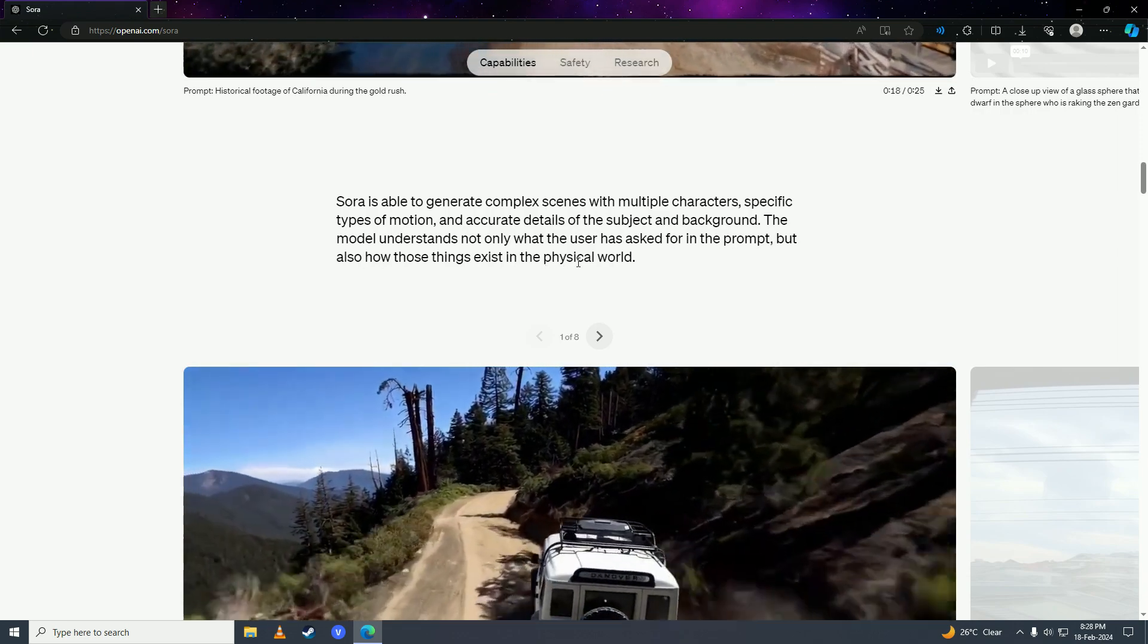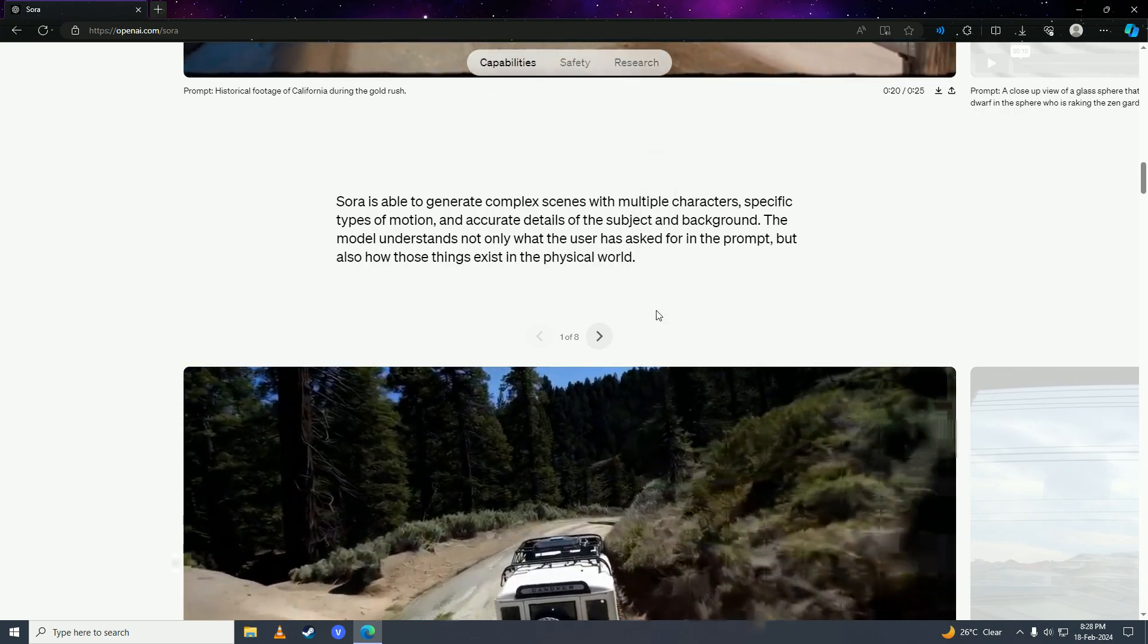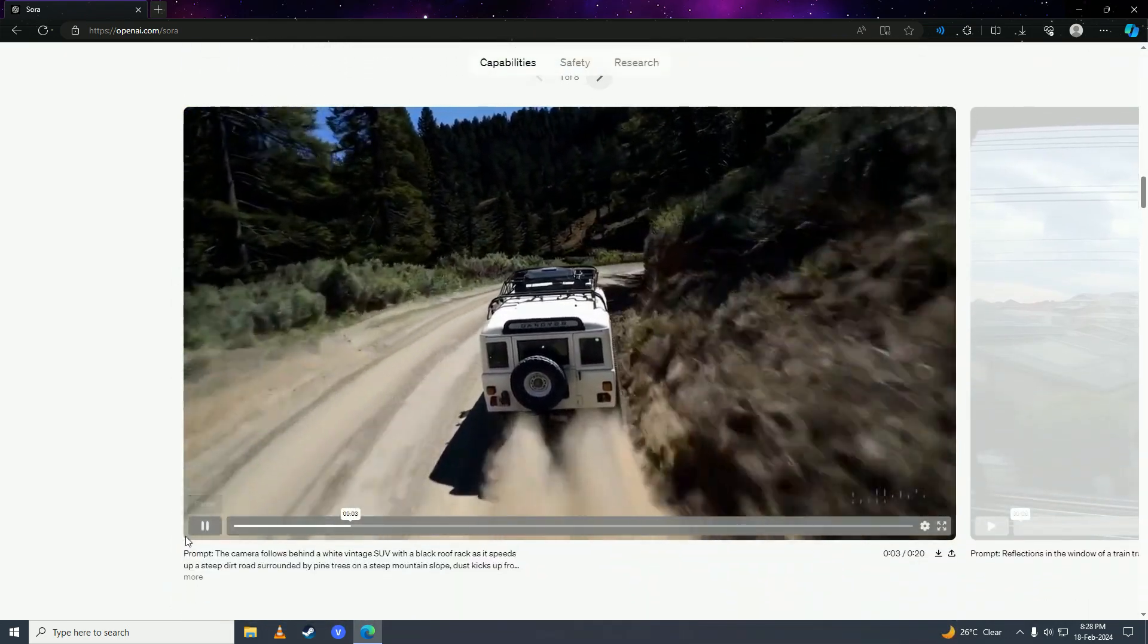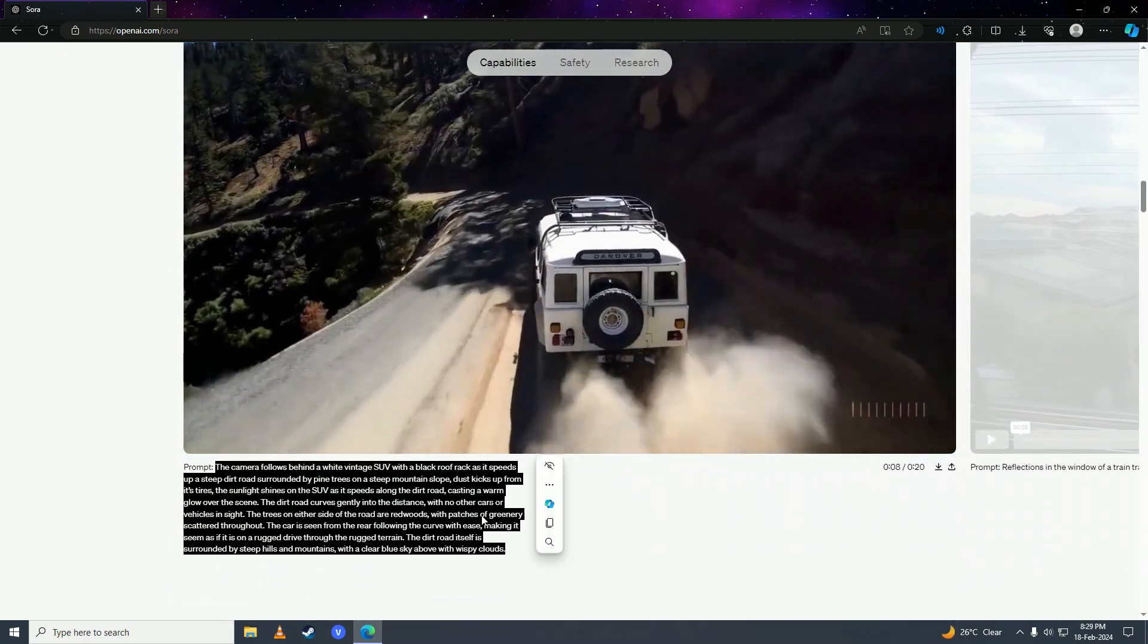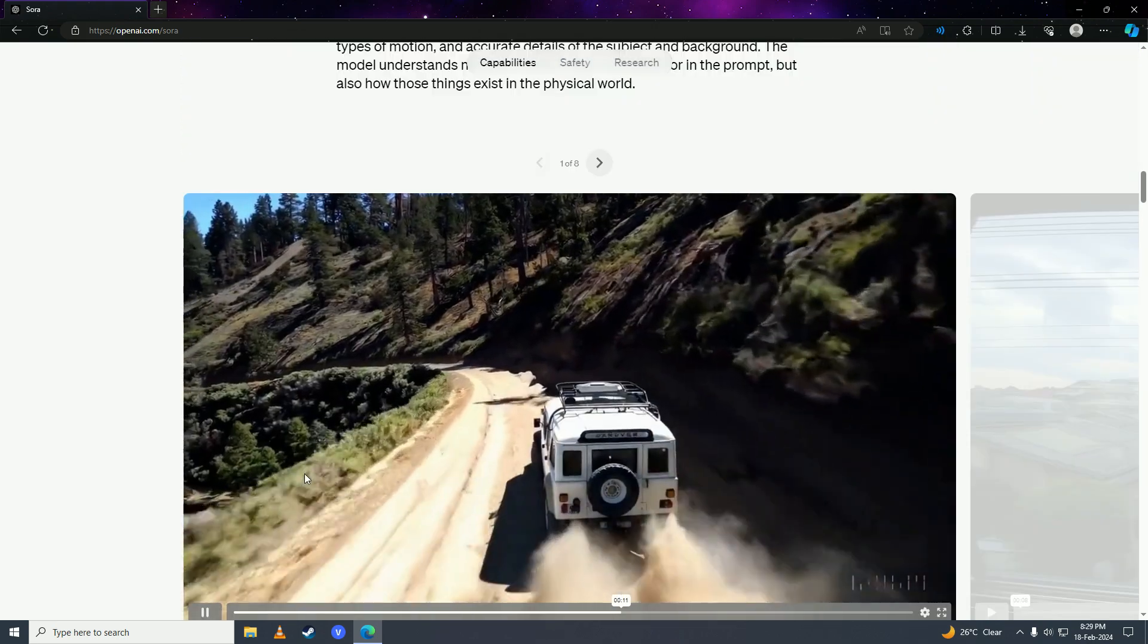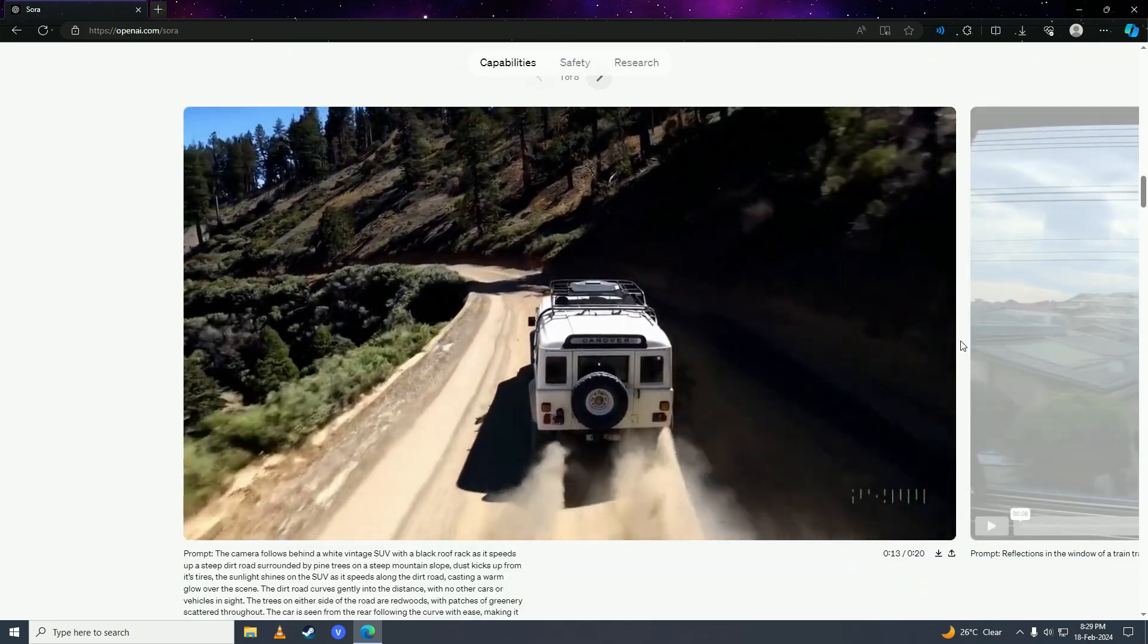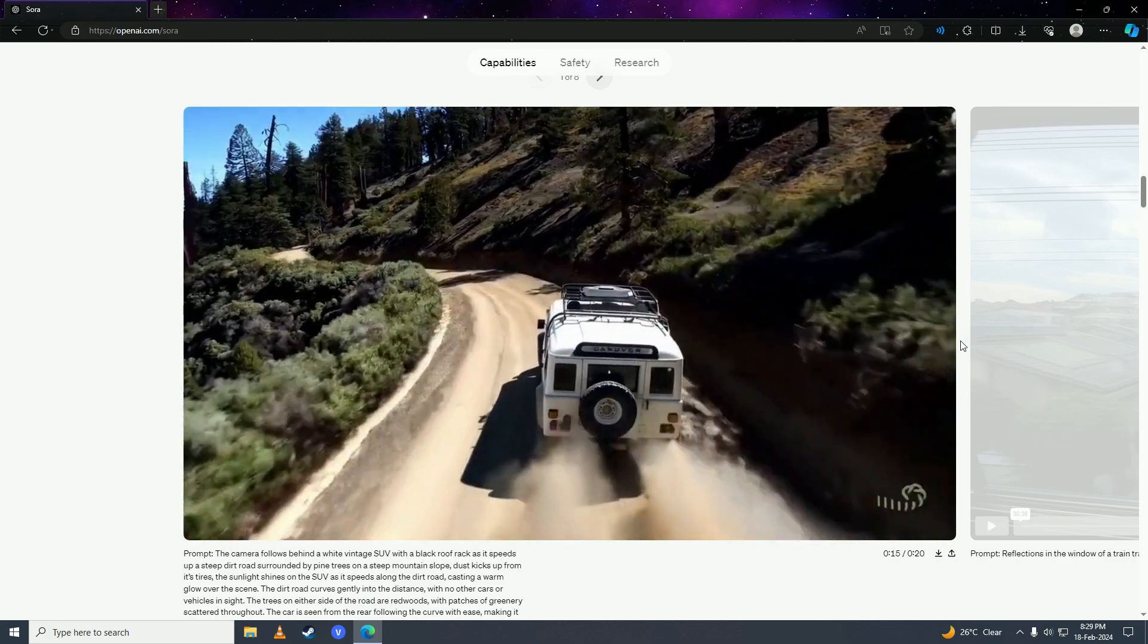Here you can see the prompt that was given: the camera follows behind a white vintage SUV and so on. This is the final version that Sora AI generated. This is great technology.